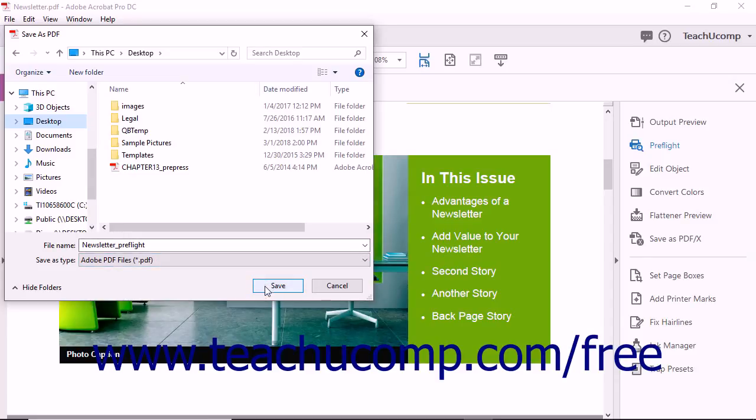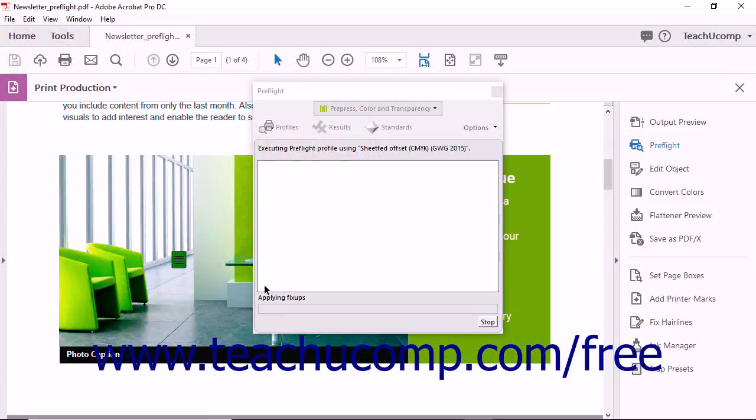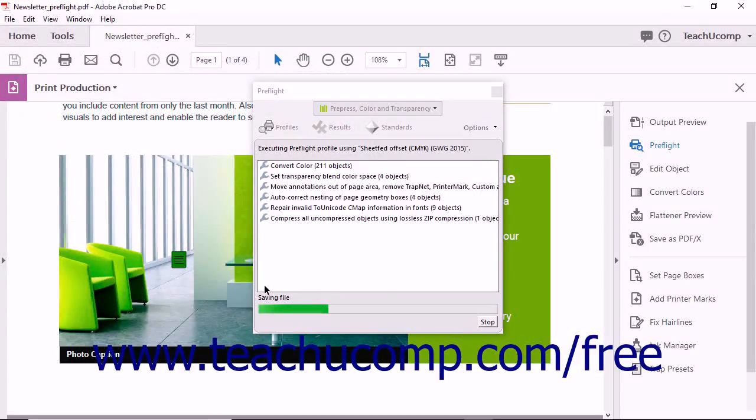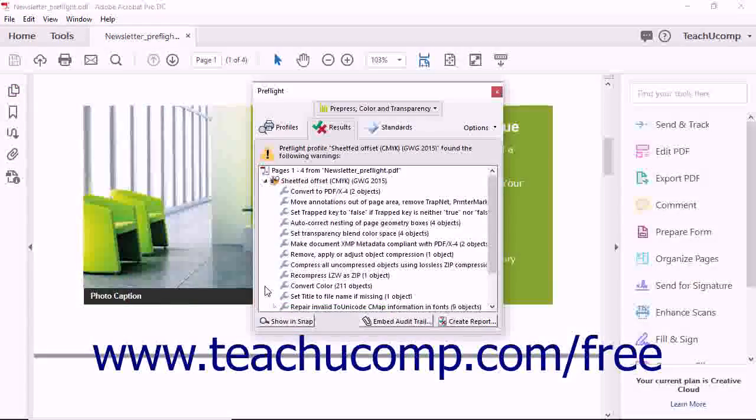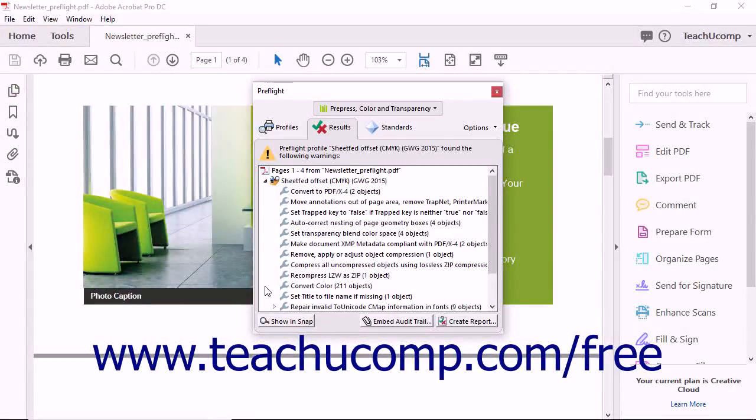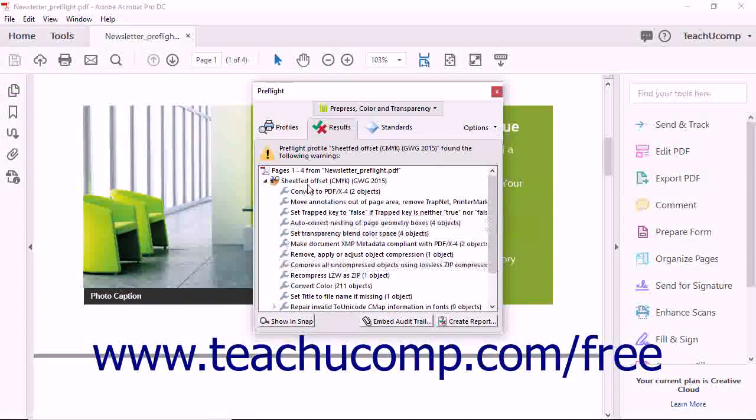When you then click the Save button in the dialog box, Acrobat analyzes the PDF, applies any fix-ups, saves the PDF, and displays the results of the preflight in the Results tab of the preflight dialog box.